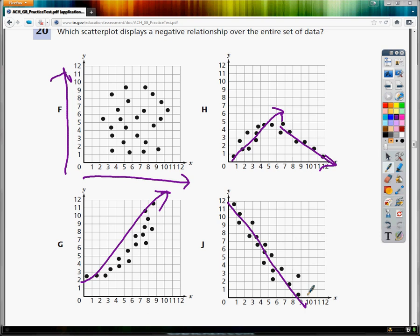J — everything is going badly over time, so it's going down. The answer to which has a negative relationship is J.